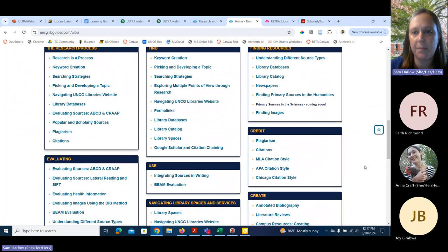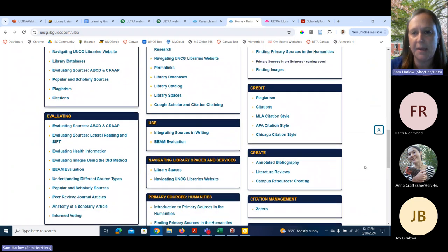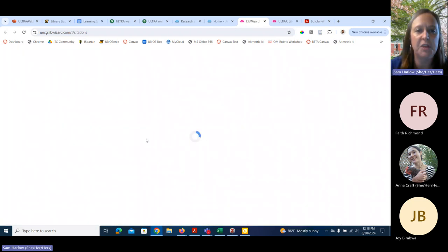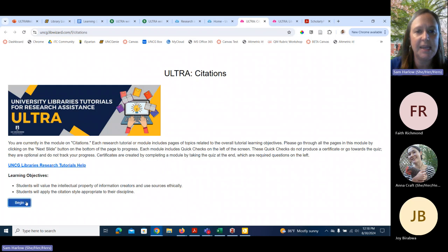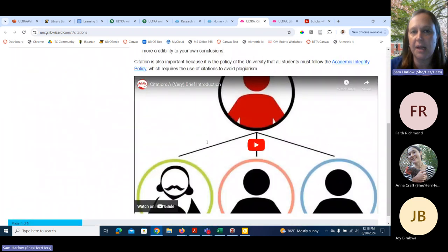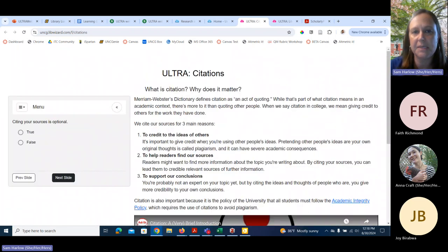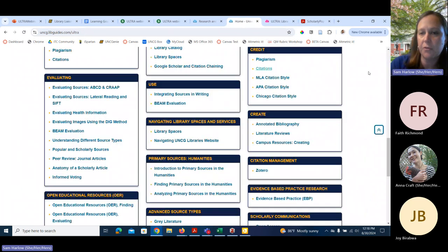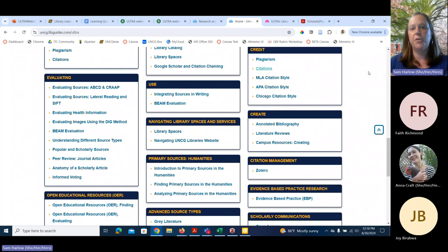That is how ULTRA works. Each module uses the same platform — they all look the same at the beginning, with content on the right that differs based on the topic. They all end in a quiz ranging from two to five questions.